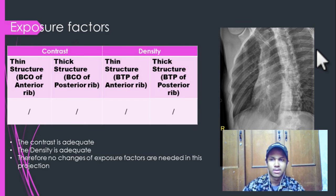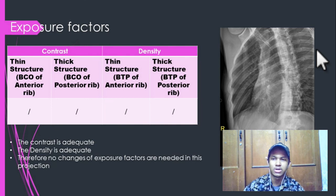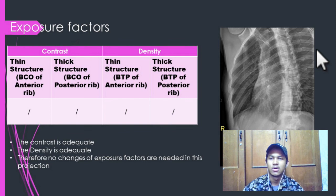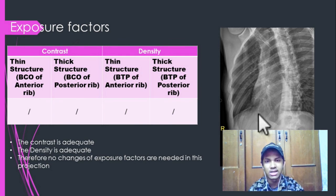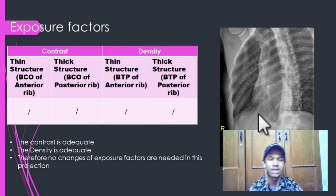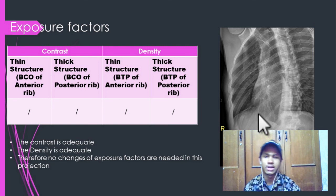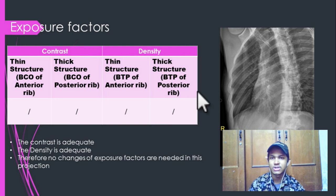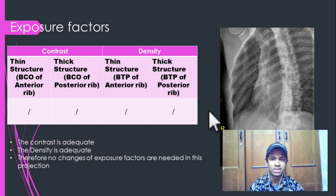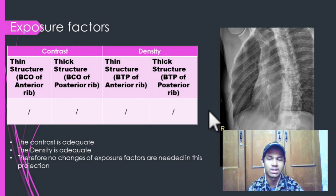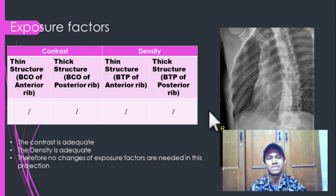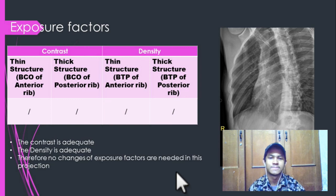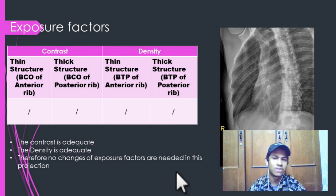For the exposure factors, as for contrast, the bone cortical outline of both the anterior and posterior ribs can be seen clearly in the image. Therefore, contrast is adequate and no changes in kVp are required. For the density, the bone trabecular pattern of the anterior ribs and the posterior ribs can both be seen clearly. Therefore, density is adequate, and no changes in exposure factors are needed.